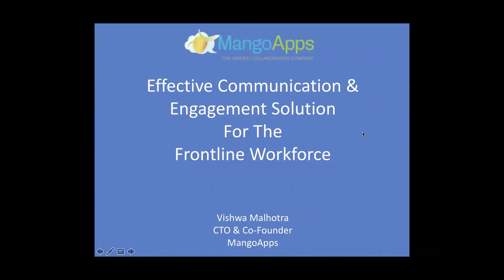Good morning, everyone. Thank you for taking the time to join this session. My name is Vishwa Malhotra, and I serve as the CTO and co-founder of Mango Apps.